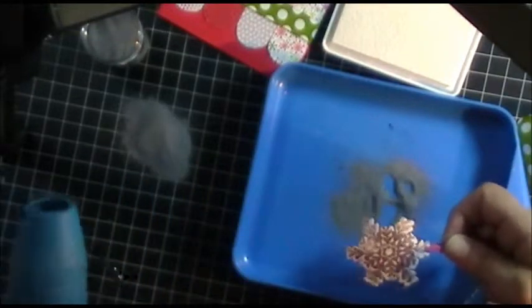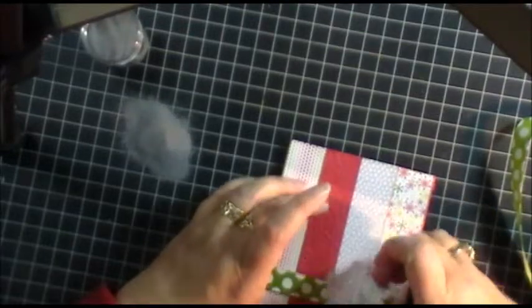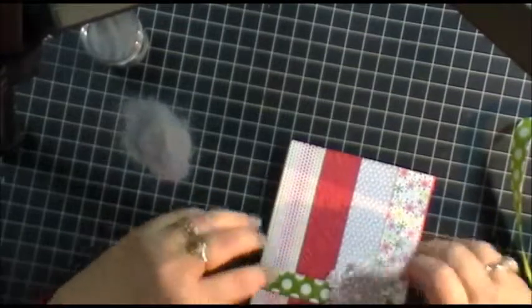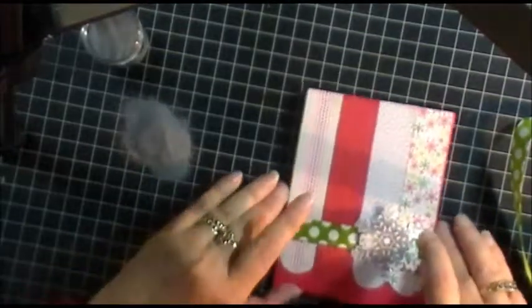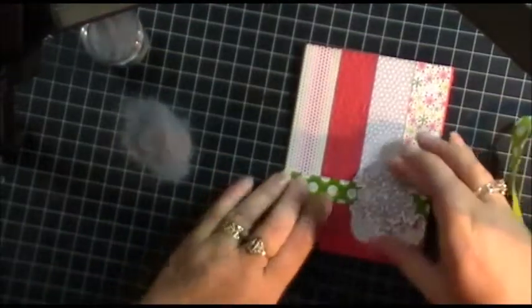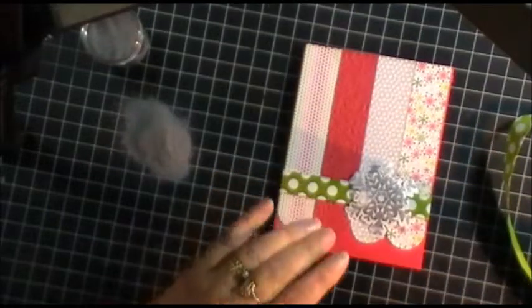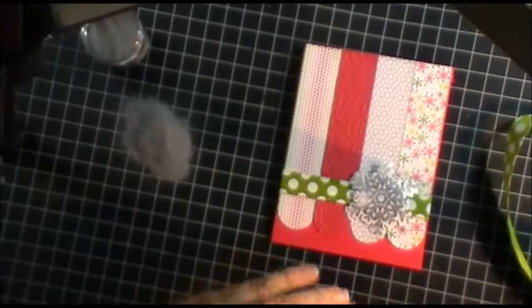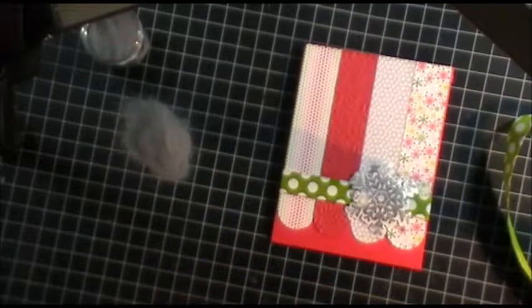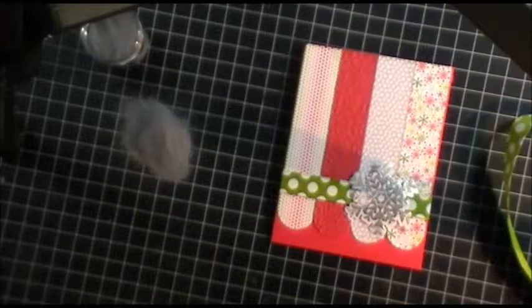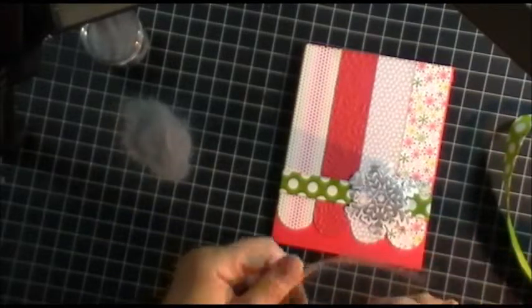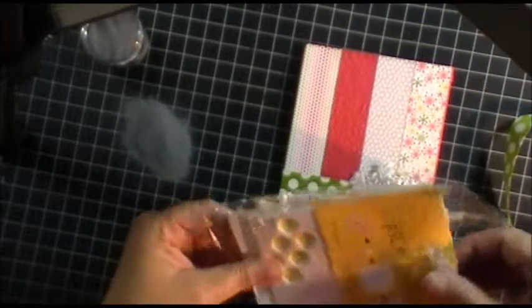I think this embossing powder is going to really bring out the gray in that paper. Okay, so the snowflake's going to go right there, on top of the ribbon. I think I'm going to use pop dots to put it right there. And I have some right over here. This is the assortment that I took to my sisters.